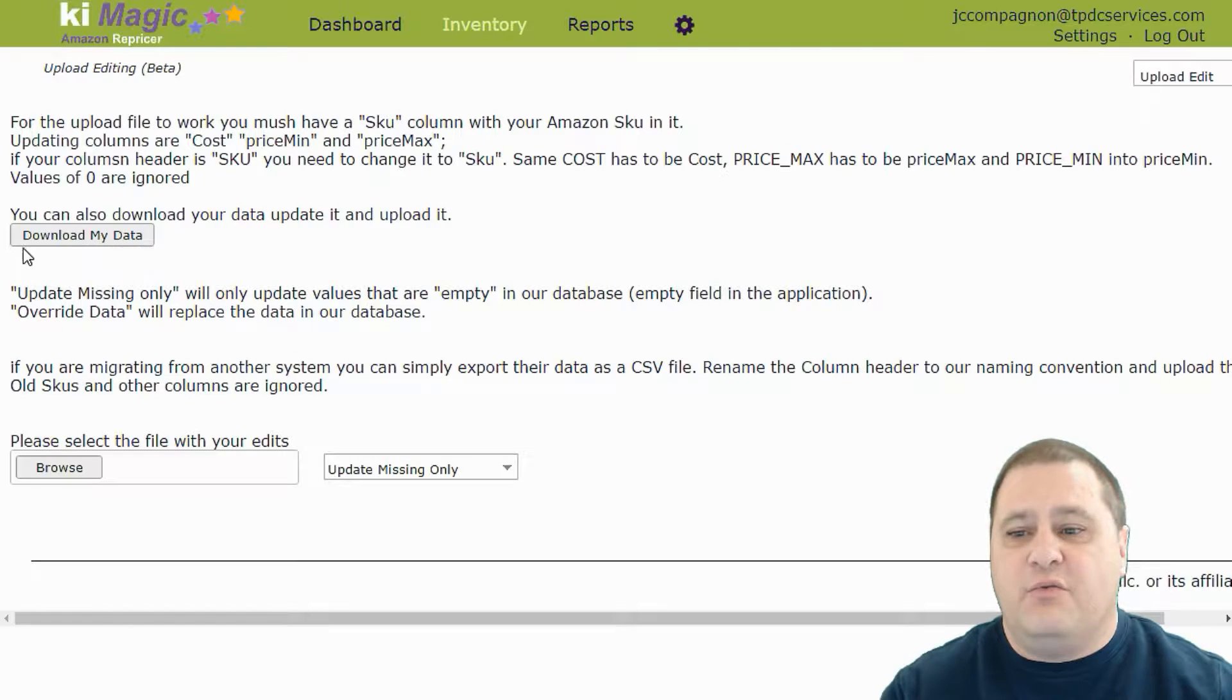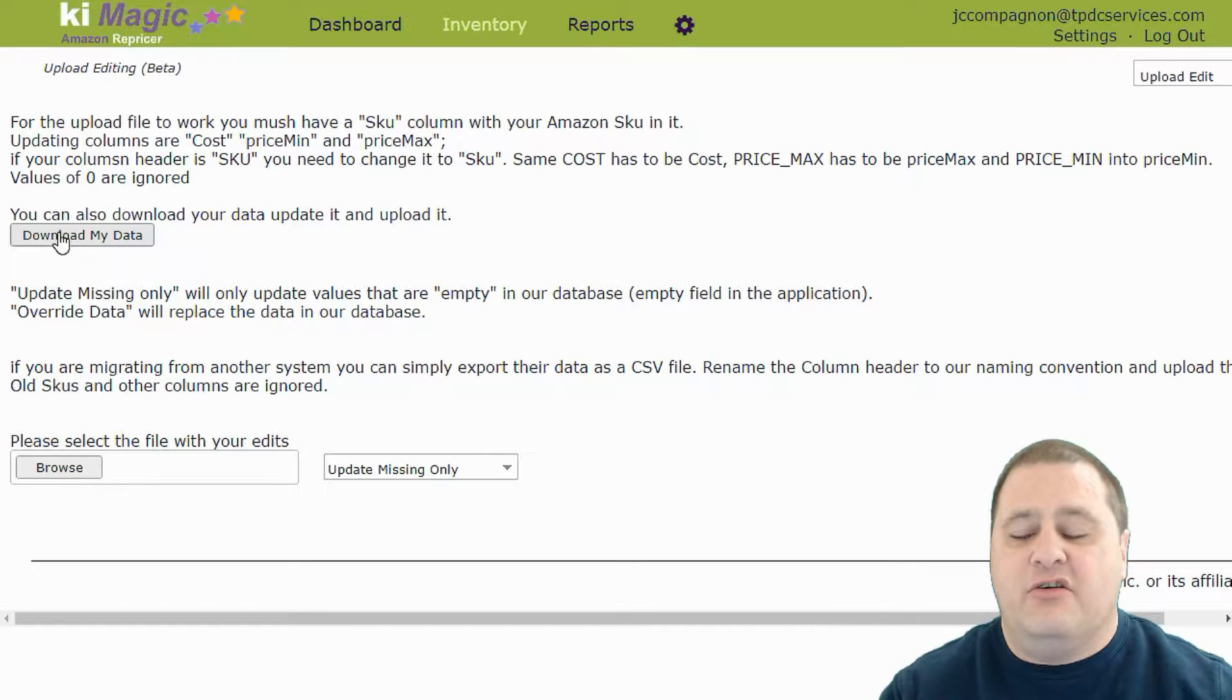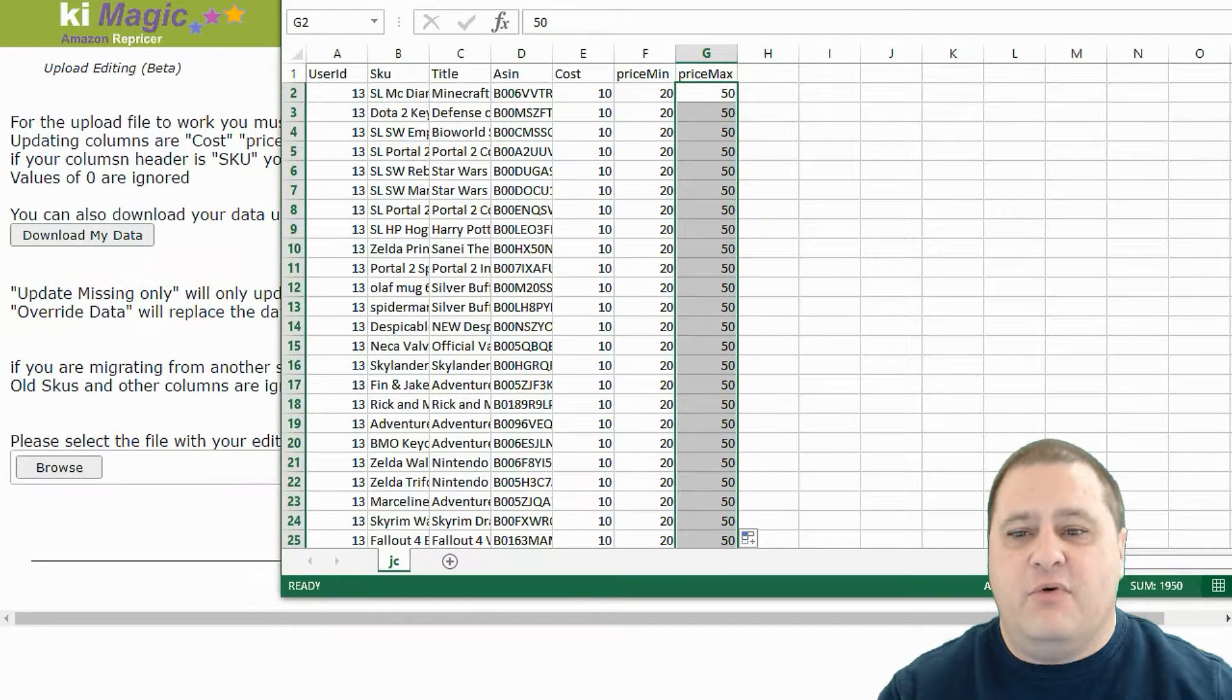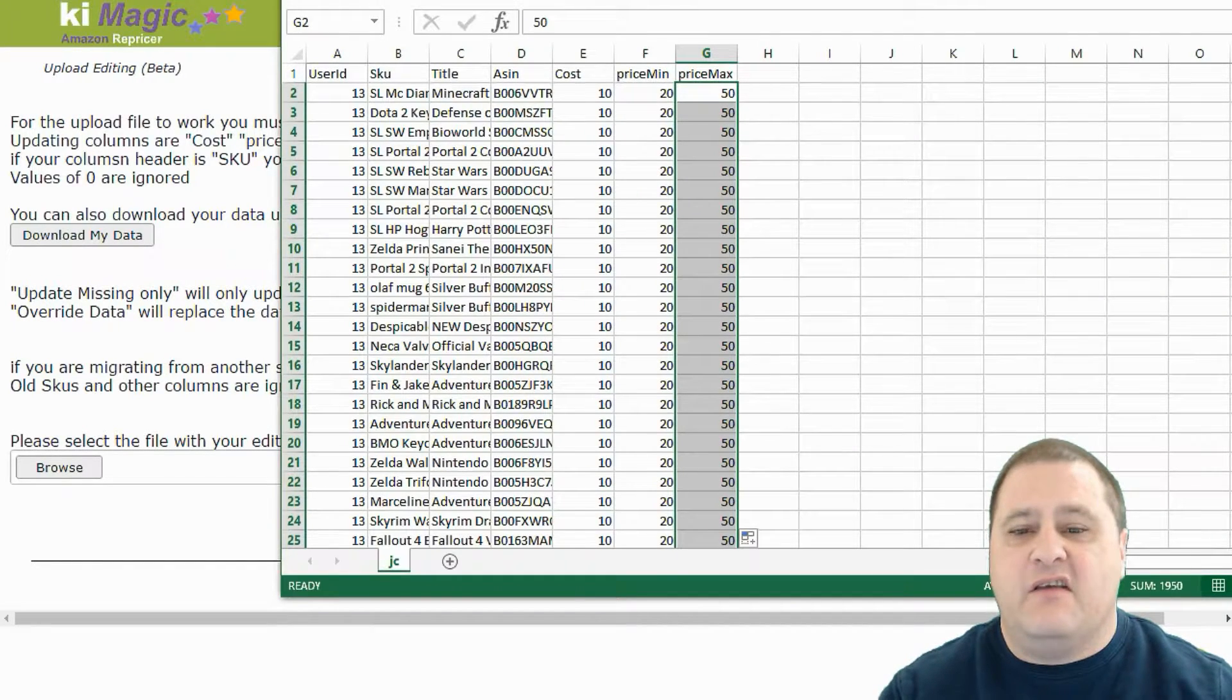So the first thing we're going to do is click here on download my file which will download a CSV file that will open in Excel.